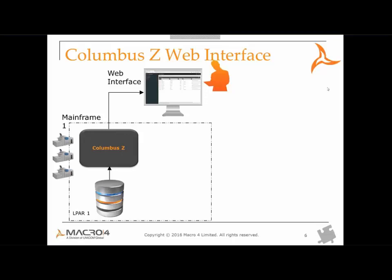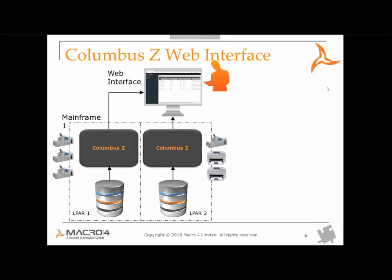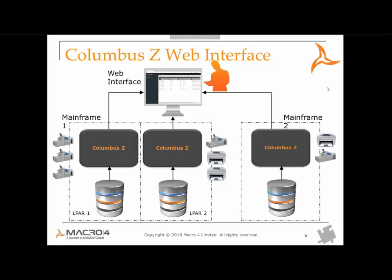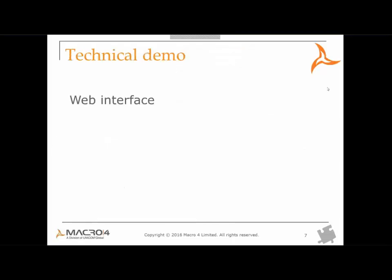Before my colleague provides the Columbus Ed web user interface demonstration, I'd like to point out a feature that the web interface has over the traditional 3270 interface. When logging into the web interface, if you have the correct access, you're able to see all of your Columbus Ed instances in a single interface. This is true as long as they're visible on your network, even when they're located in different LPARs or even on a different physical system. So without further ado, let me hand over to my colleague Phil to give the demonstration of the web user interface.